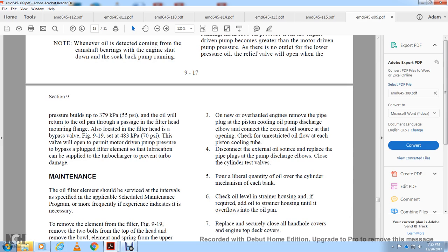On a non-overhauled engine, remove the pipe plug from the oil pump discharge elbow, connect an external oil source, trigger unrestricted oil flow through the piston cooling tube. Disconnect the external oil source and replace the pipe plug. Coat the discharge elbow with the cylinder test valve. Apply a liberal quantity of oil to the cylinder mechanism on each bank. Check the oil level in the strainer housing and add oil until it overflows.